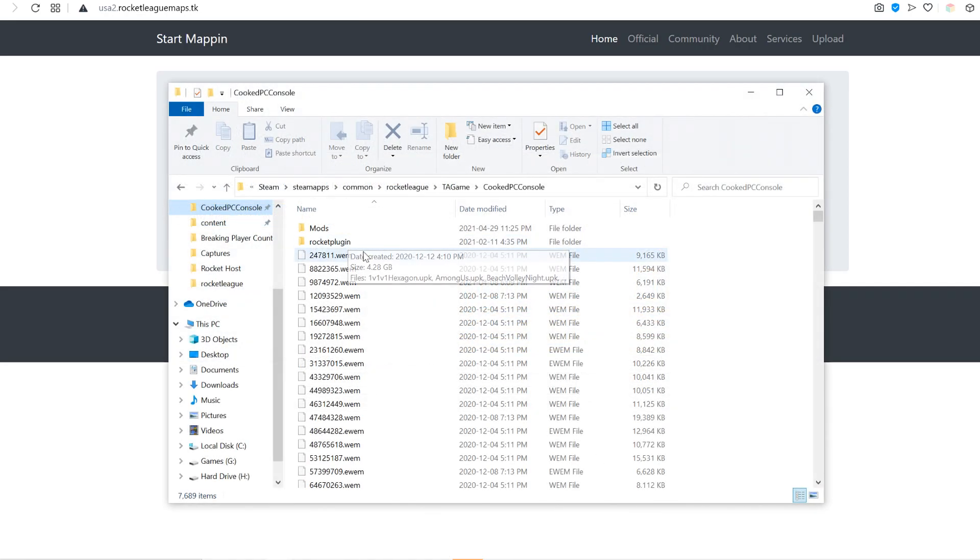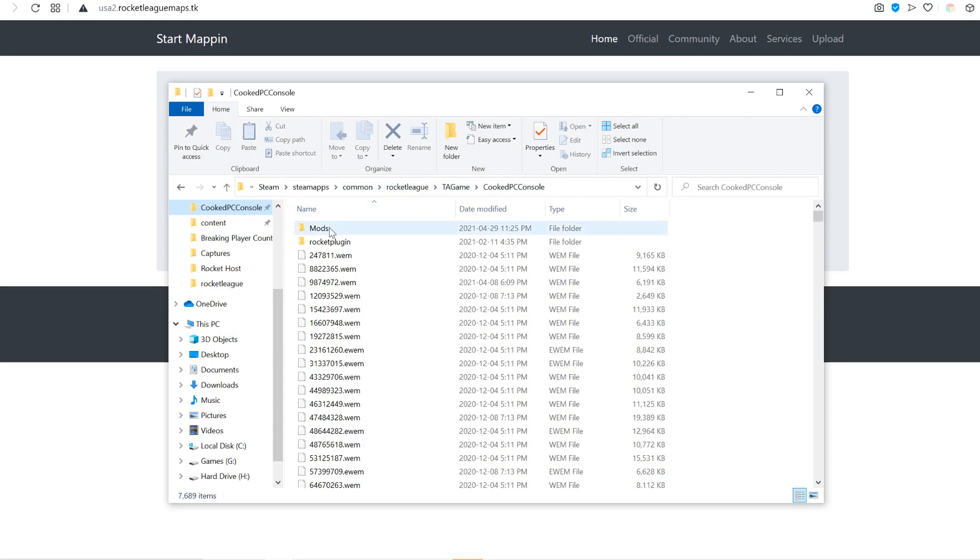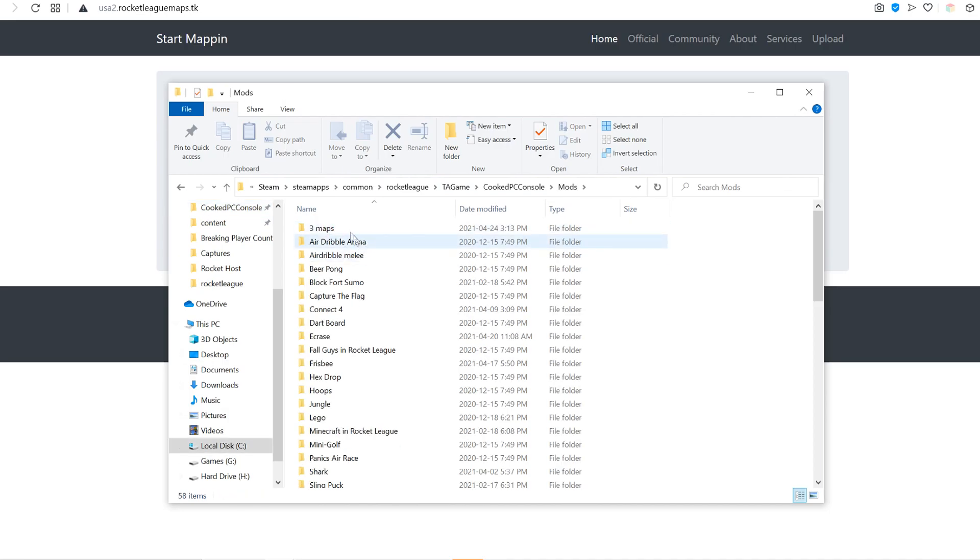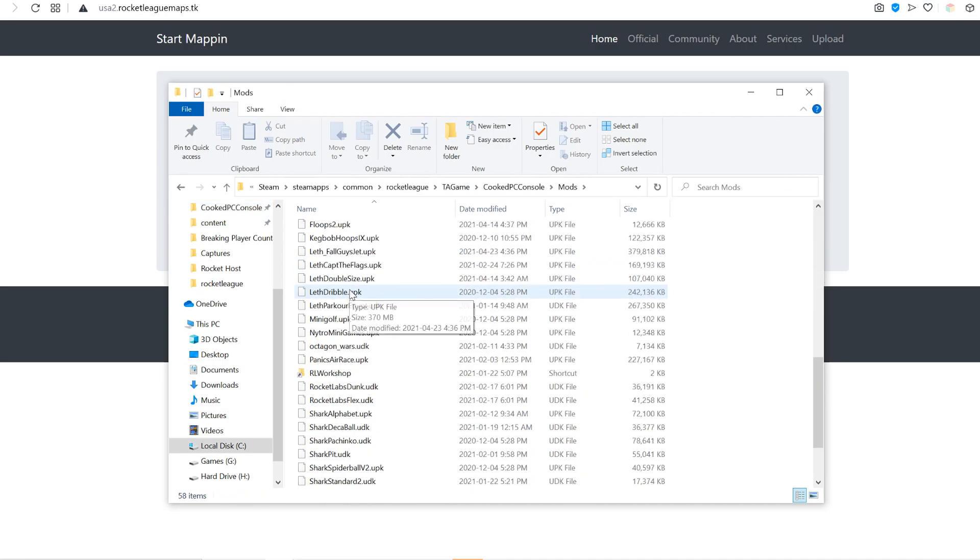What that does is it creates a mod folder in your Rocket League TA game cooked PC console. In this Mods folder, it is saving all the maps as a .upk. That's how you are going to join the workshop map.